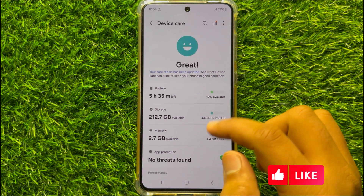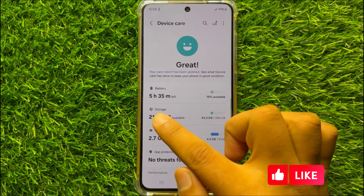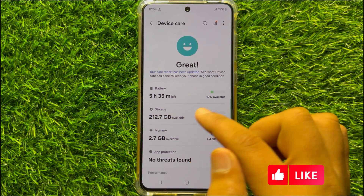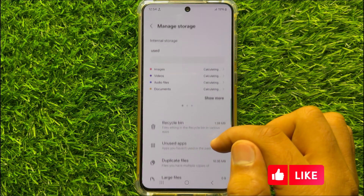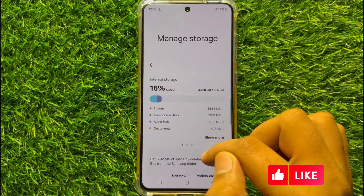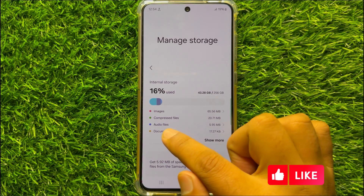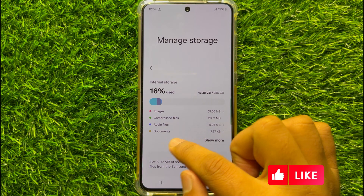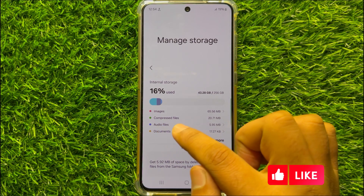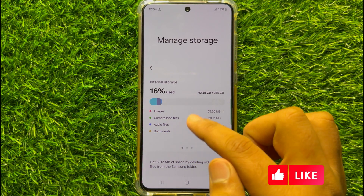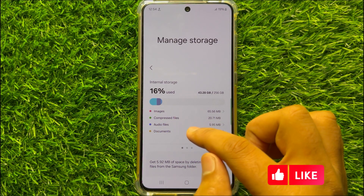Now in Device Care, click on Storage, and after that go to any directory — audio files, documents, images, videos, or any other folder.